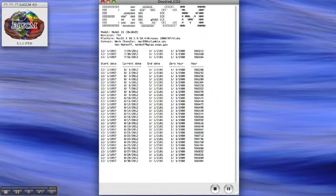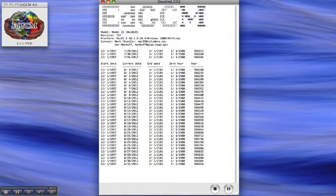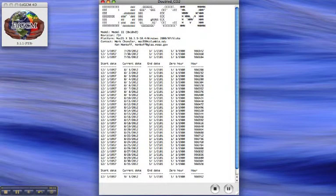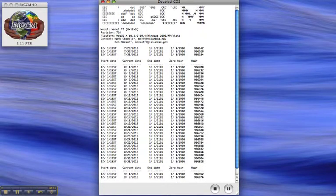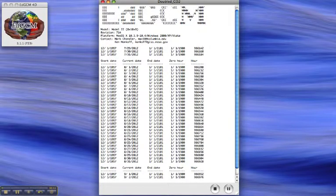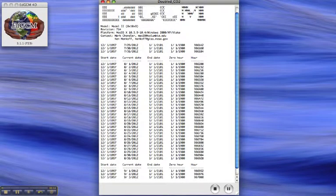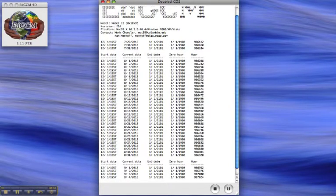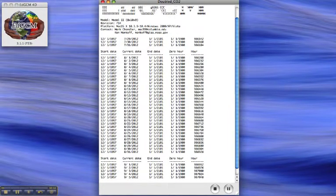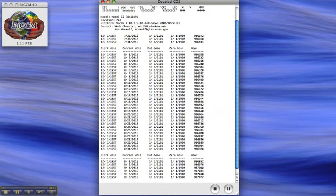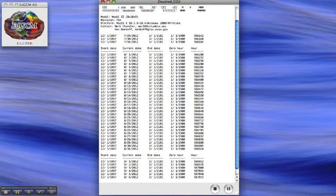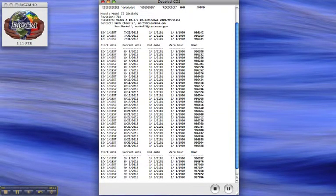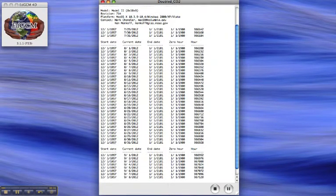So I'm running that experiment. It started in 1957, then we instantaneously doubled the CO2 concentration, and now we're letting the model equilibrate to that instantaneous doubling of CO2. When it comes into equilibrium, it should have warmed by an amount that is consistent with the sensitivity of this particular model.